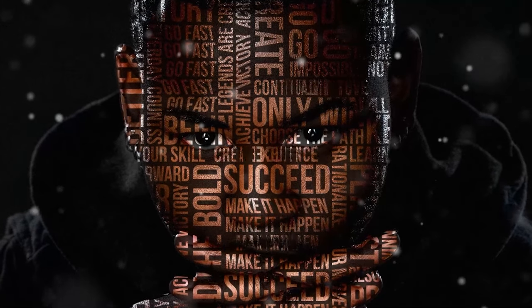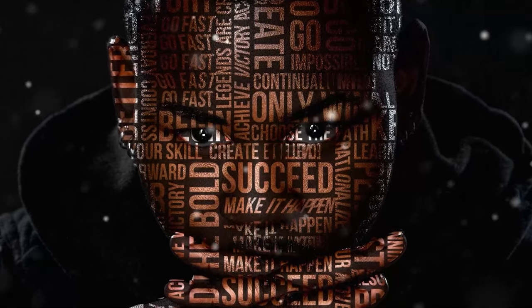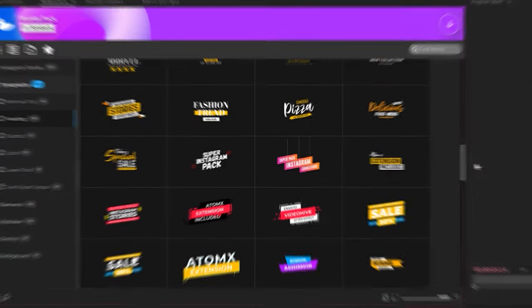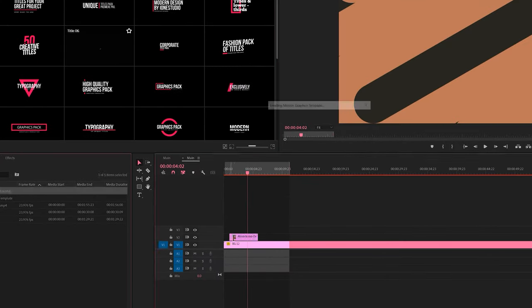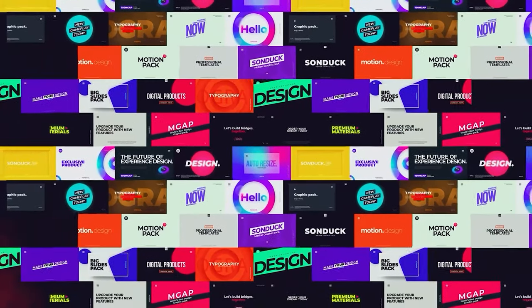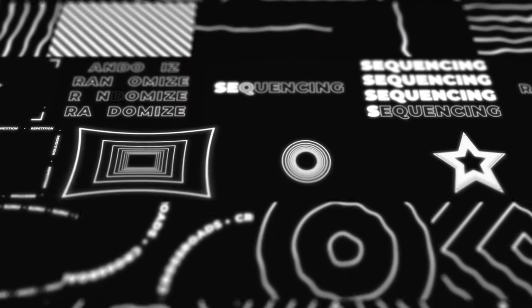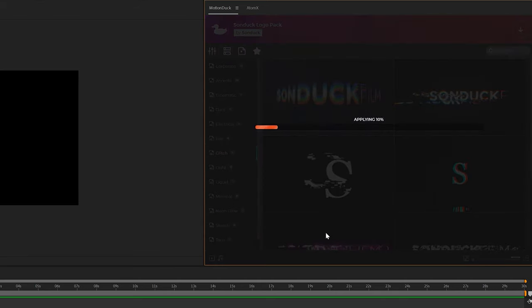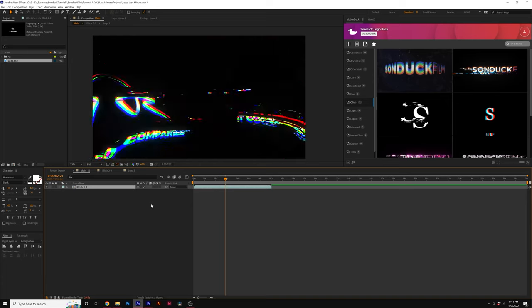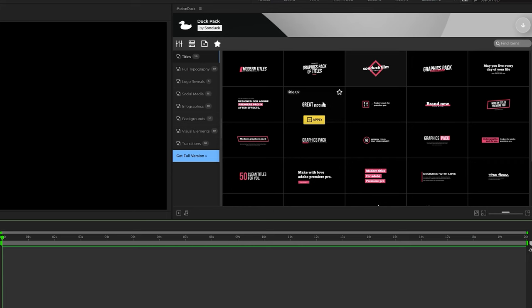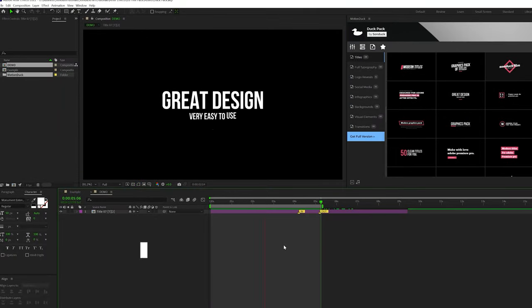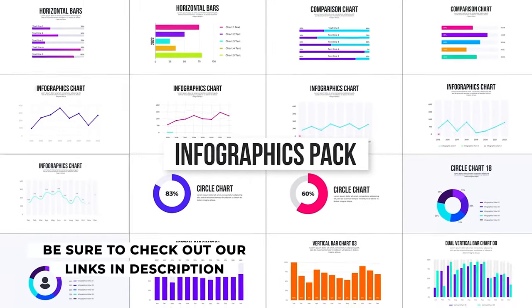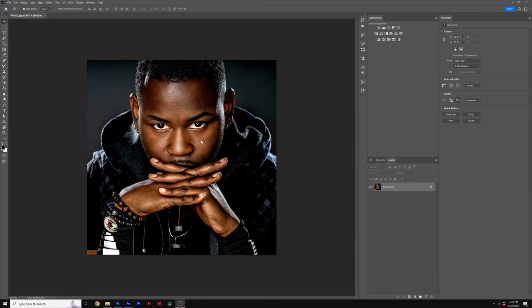Before we move further into the video, we have a sponsor, and that's us. If you use After Effects or Premiere Pro, then be sure to check out our Motion Duck extension, which has over 20,000 editable templates for your projects. For example, you can browse, import, and edit templates all from the Motion Duck extension. So you'll be able to save hours of time on every project while producing high quality work. You can also download our free 100 template pack with the links in the description below. And if you purchase anything from our website, you will be supporting our channel. So thank you very much.